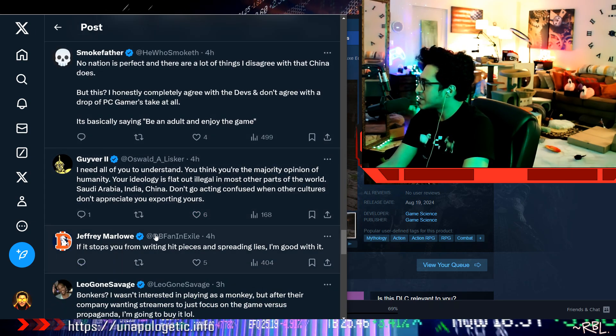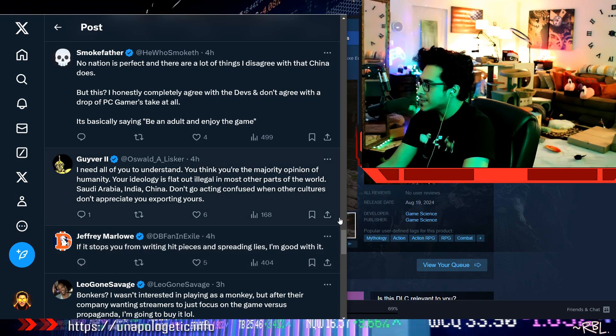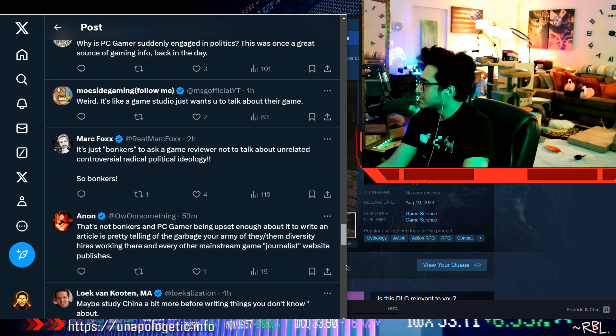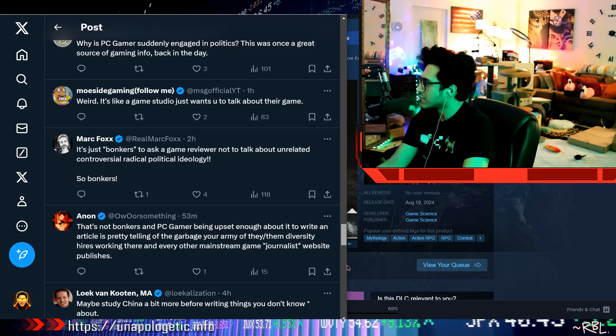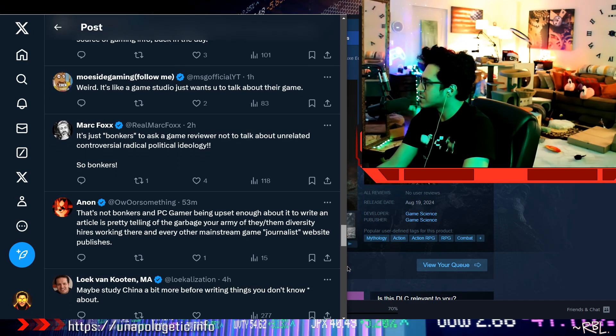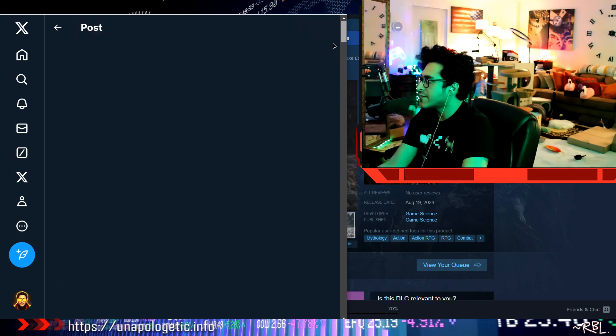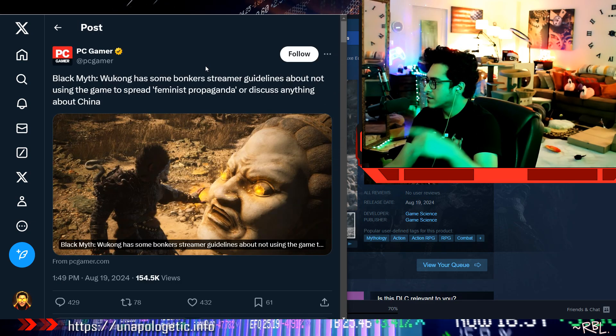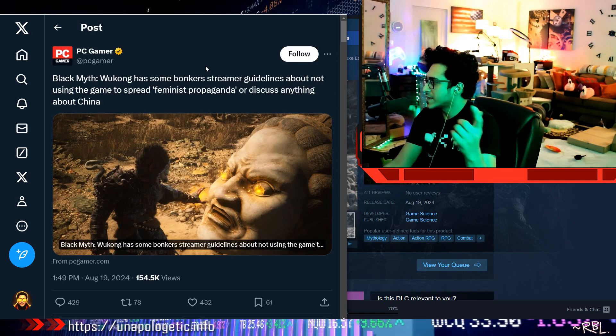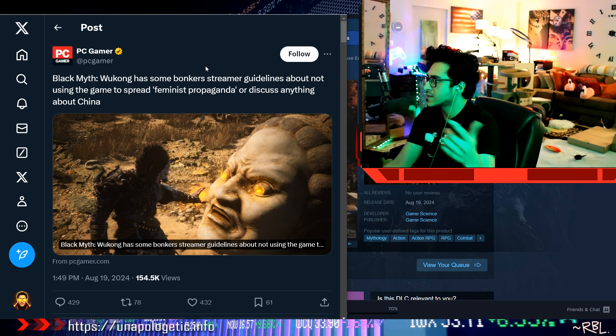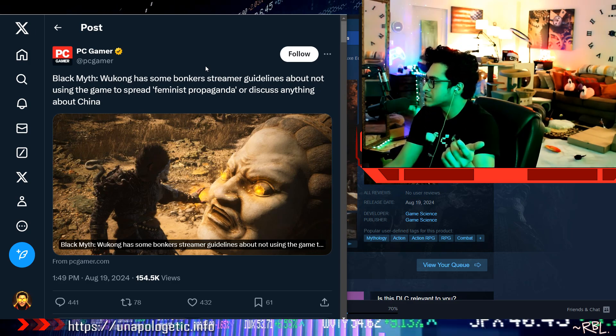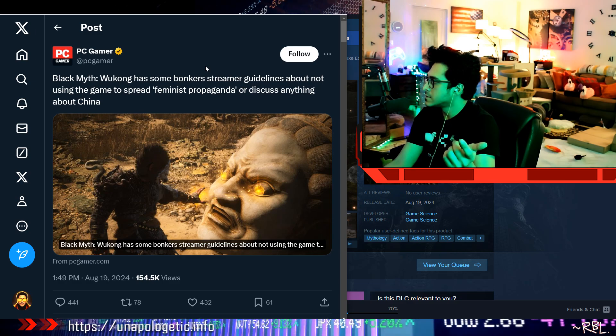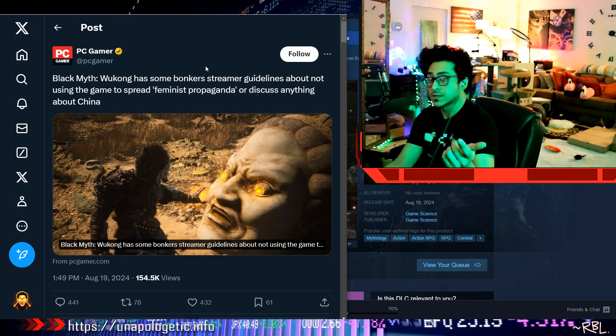Dang, bro, it's just bonkers to ask a game reviewer not to talk about unrelated controversial radical political ideology. It's bonkers. I mean, it's bonkers in every possible aspect. Like, you can talk about whatever. If someone wants to discuss it, let them discuss. Someone wants to play the game, let them play the game. I mean, people can make their own choices, right? As long as it doesn't hurt someone else, I guess.